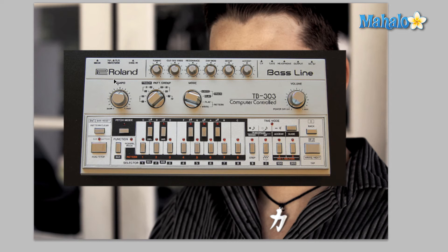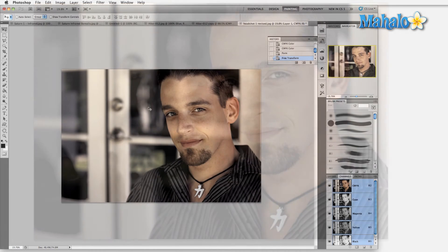Back to multi-channel. Most of the time the multi-channel image mode is used specifically for compositing other layers. You can also store mask channels here. It makes certain workflows a little bit easier because it doesn't store any of the color information and you can change the way color is handled inside multi-channel mode.